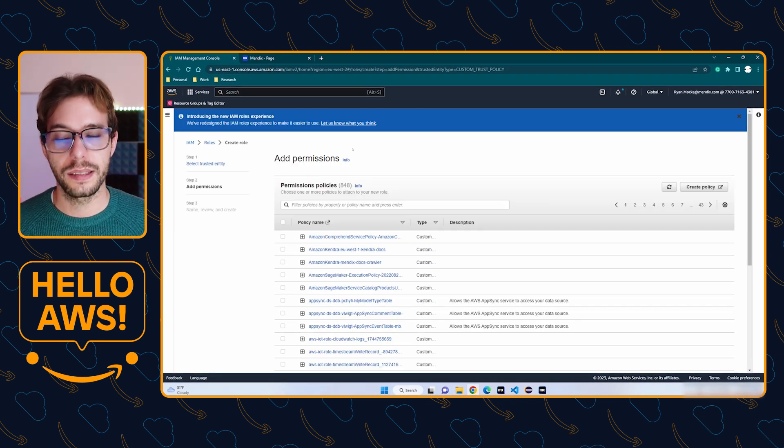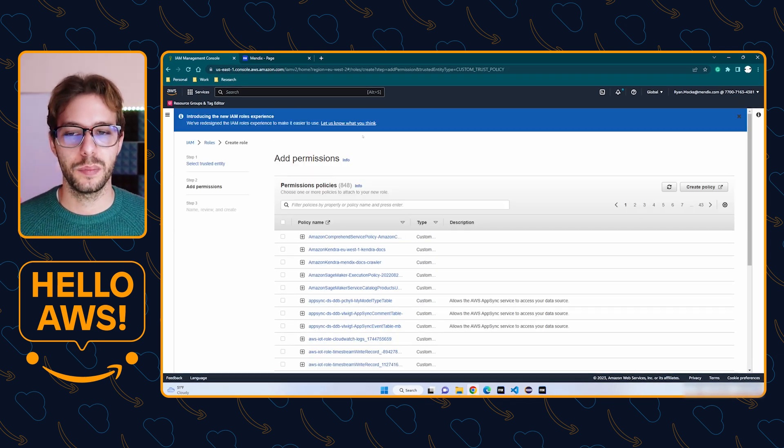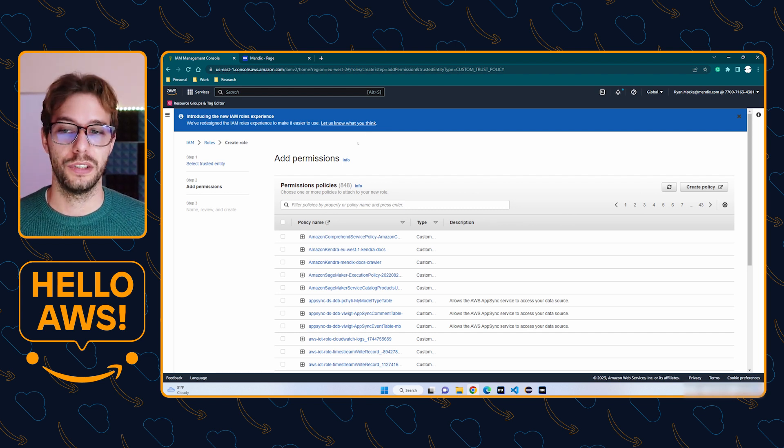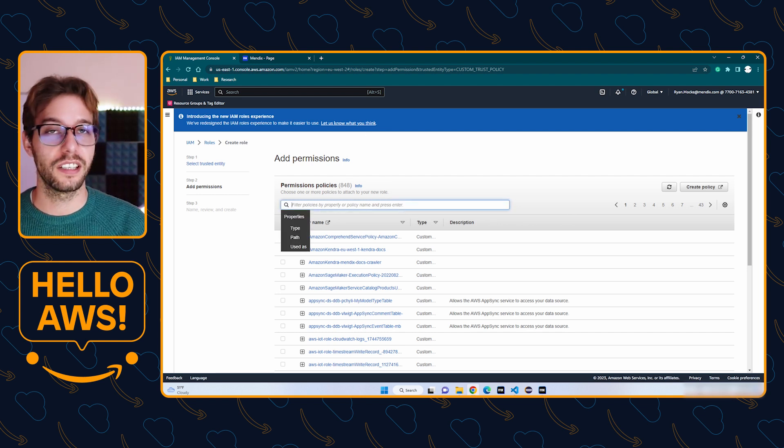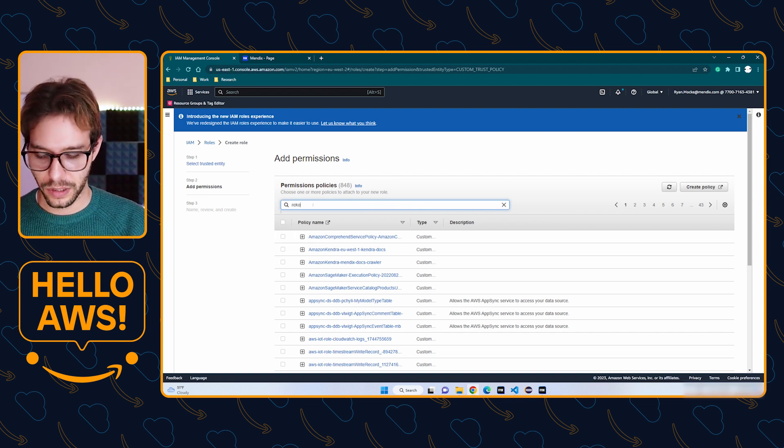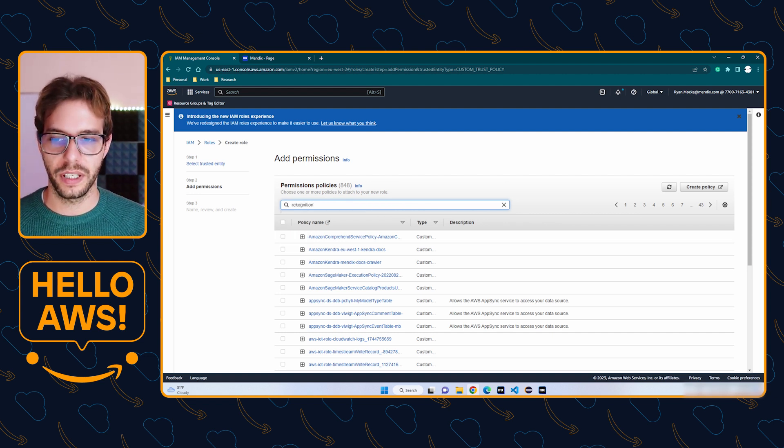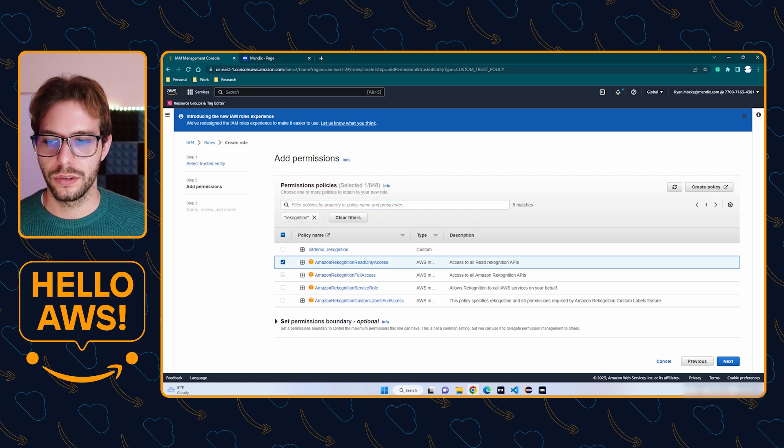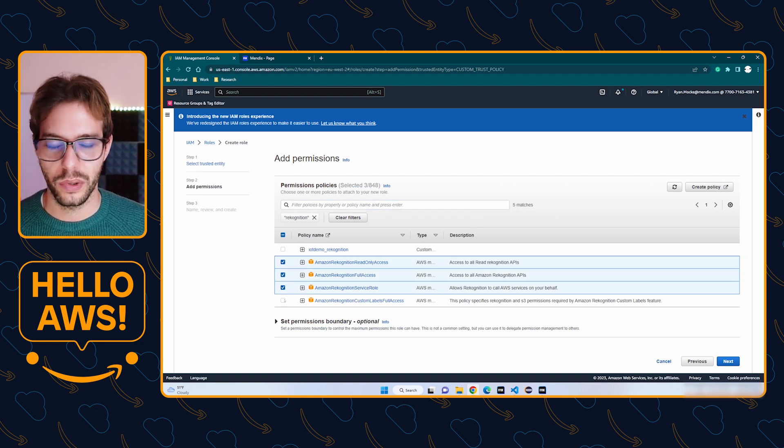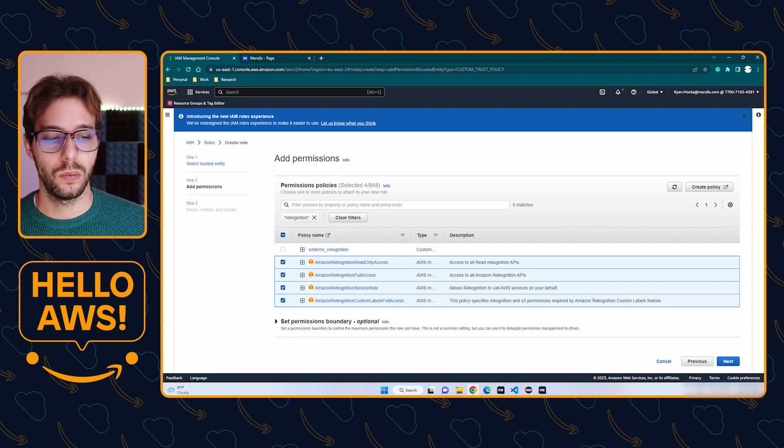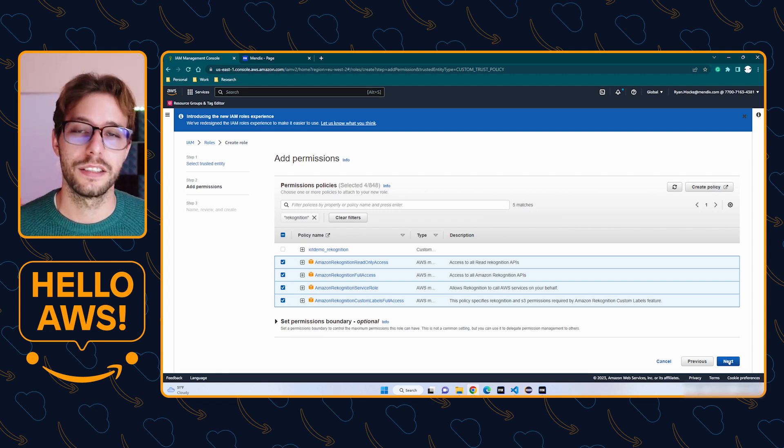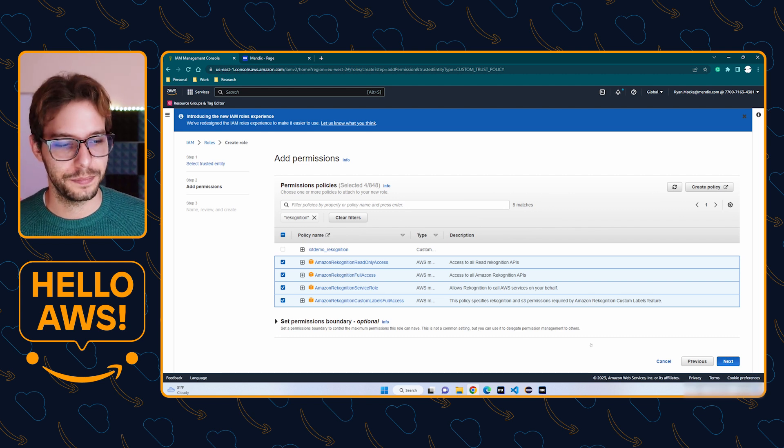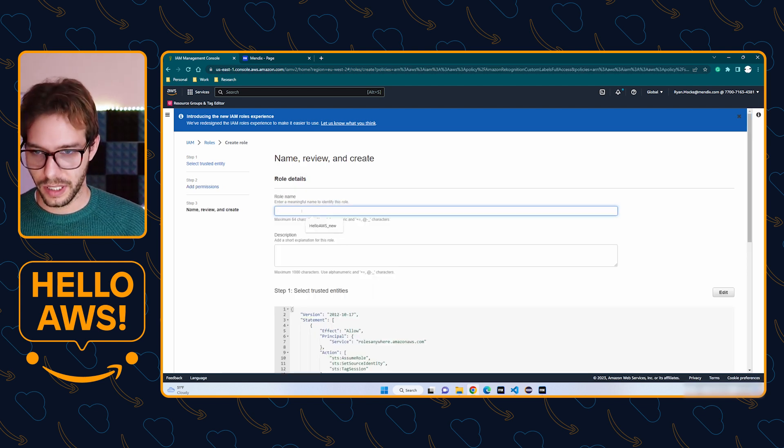Next up, you need to select the policies. The policies are relating to the AWS services you want to use. In my case, I am going to do Rekognition in my next video, so I'm going to add the policies for Rekognition here. I'm just going to add all of them, but in a real life scenario, you only want to add the ones you explicitly need.